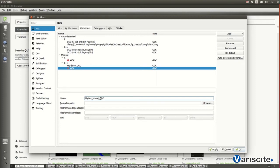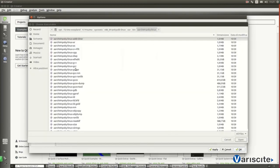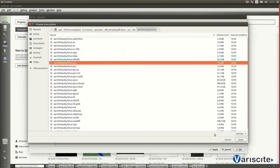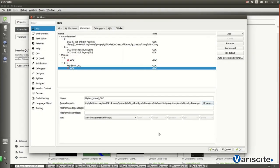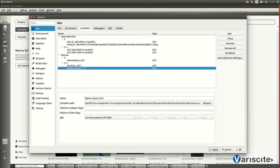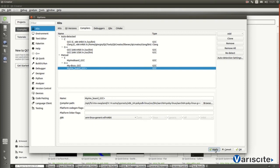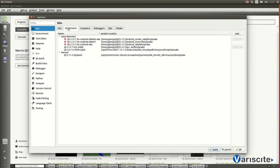Almost done. Now, let's apply everything. And here it is. Compilers have been set.